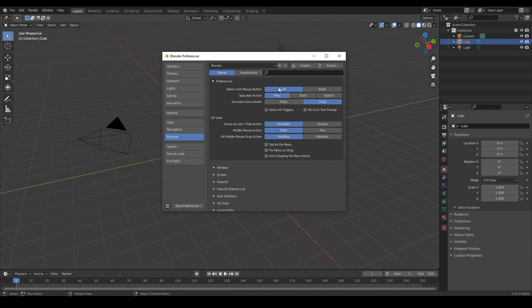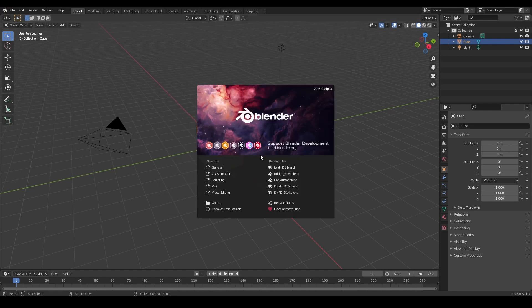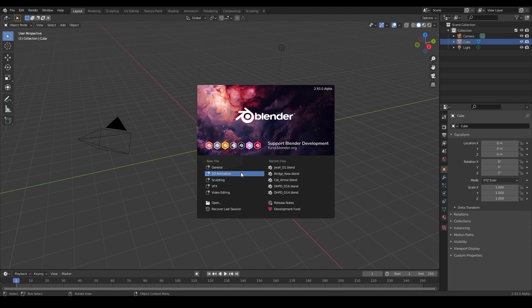I would just keep it here, that's what this tutorial is going to be, all left selection. Space bar action - when you hit space bar you want it to do play. That's fine, you can do different ones and you can always change this. I just wanted to give you a heads up if this is your first time.